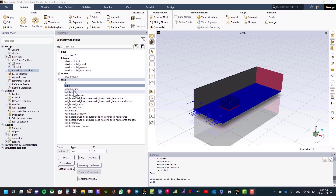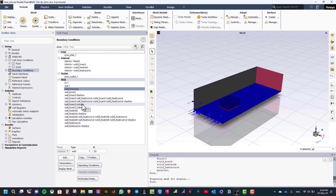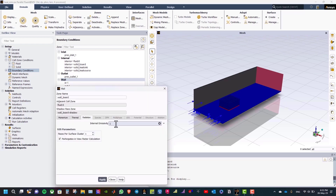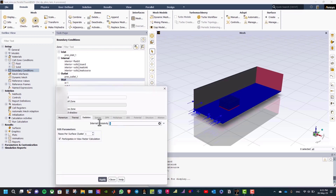Now let us define radiation boundary conditions at walls. Double click on solid housing and enter a value of 0.9 for internal emissivity, then click apply and close. Similarly, set internal emissivity for wall heat source to 0.3, apply and close; wall board to 0.9, apply and close; and wall heat sink to 0.9, apply.